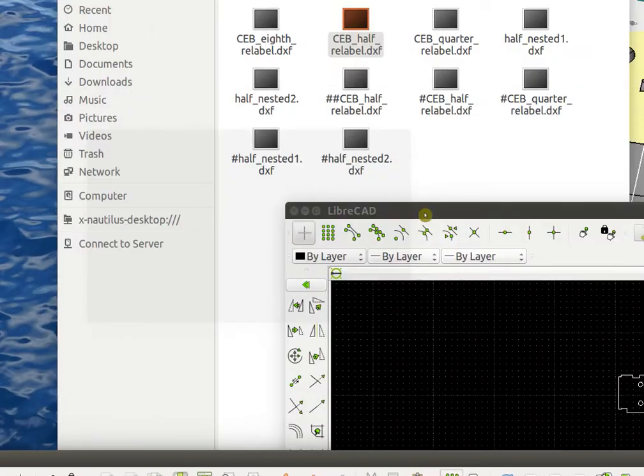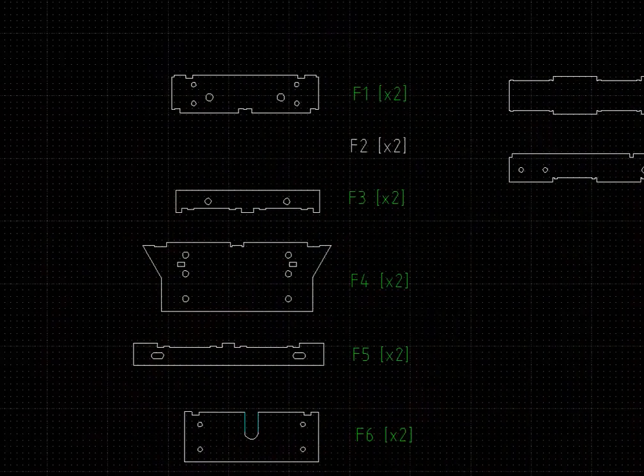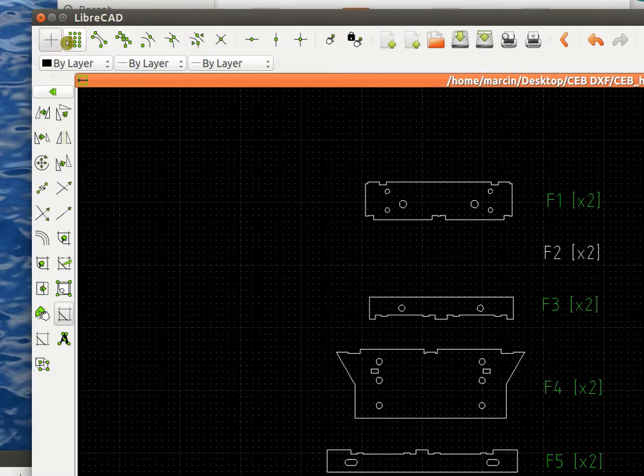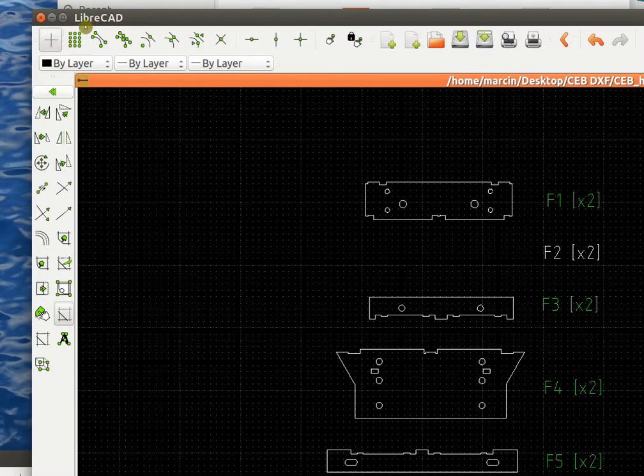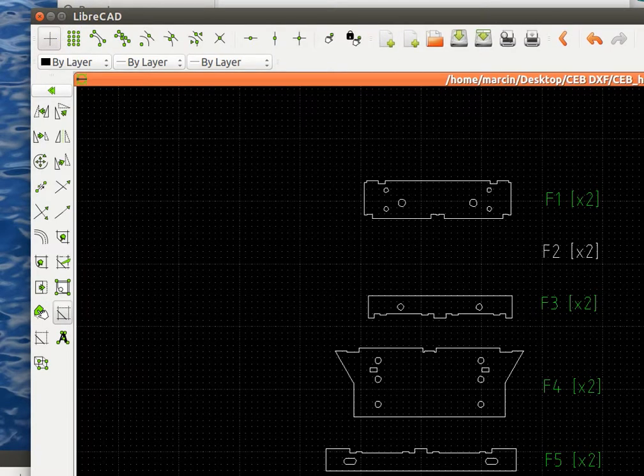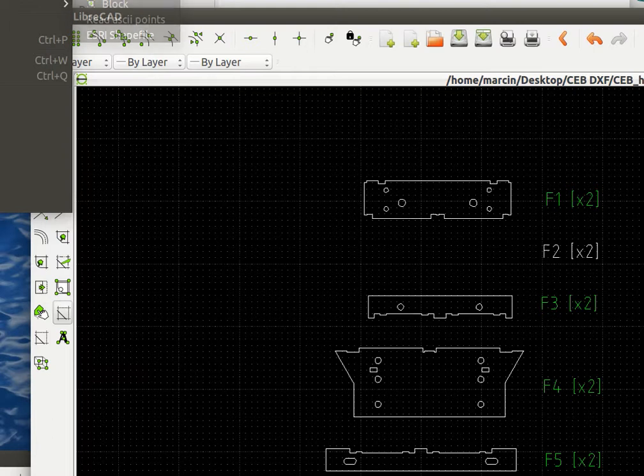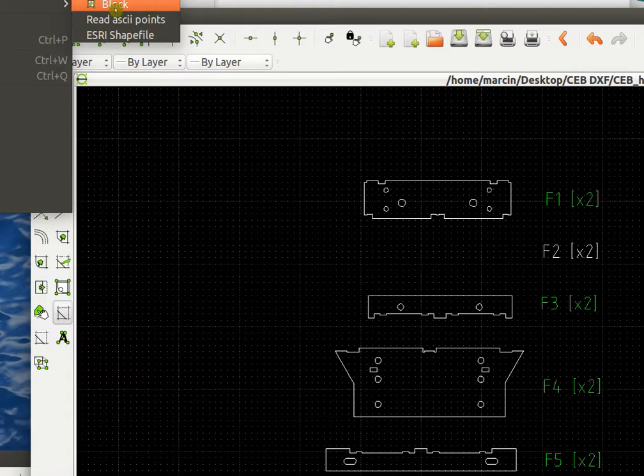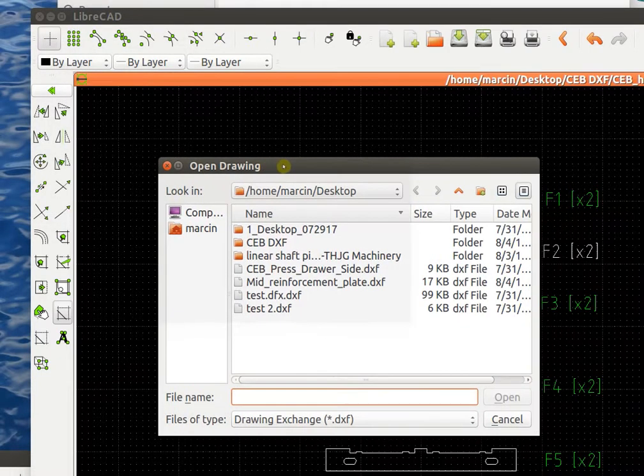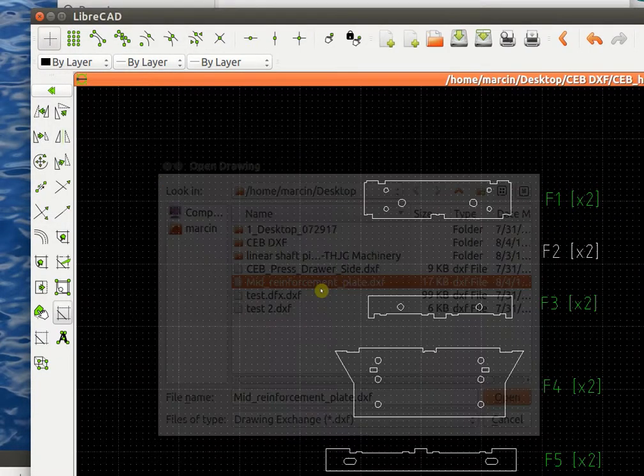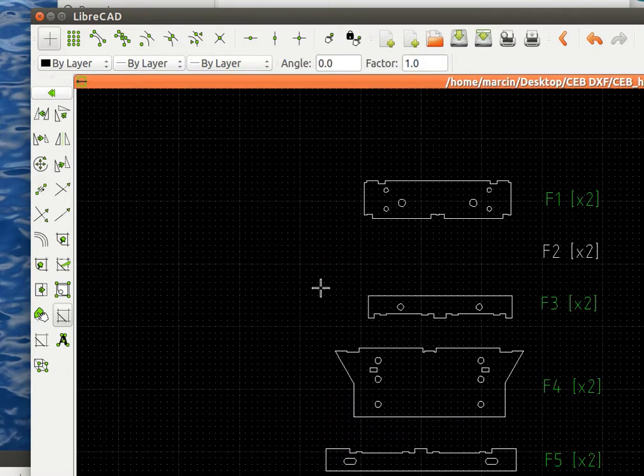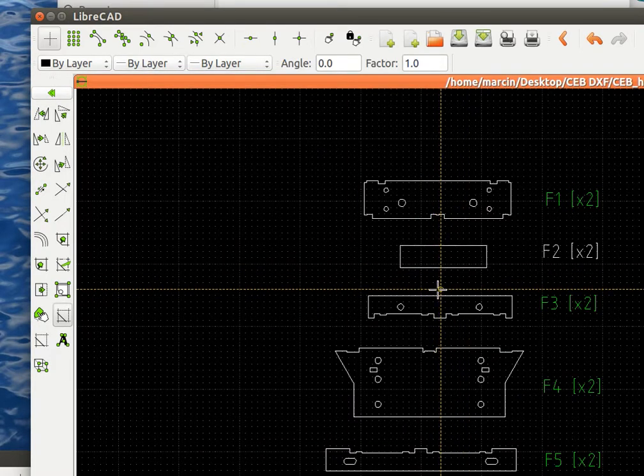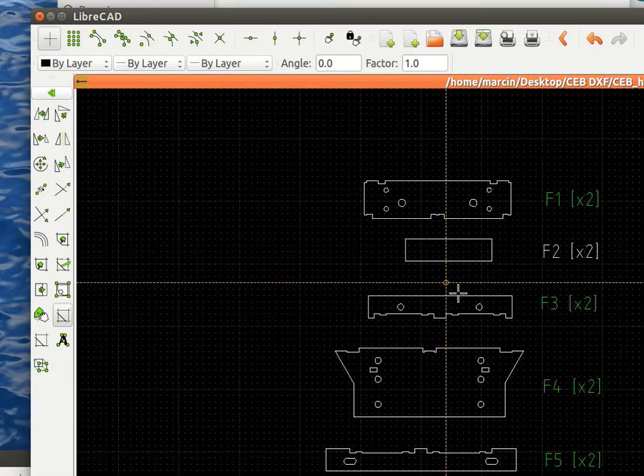What you do is in LibreCAD, go to File menu, and it has Import. And Import, Insert, Block. So Block. It just gives you a dialog, and that particular one is mid-reinforcement plate. It's right there. And then you just place it right there.